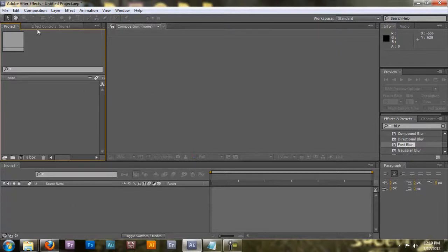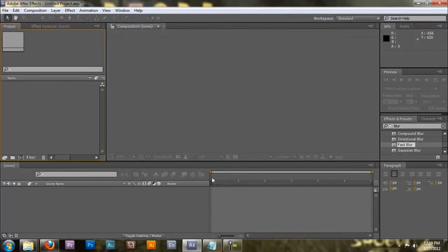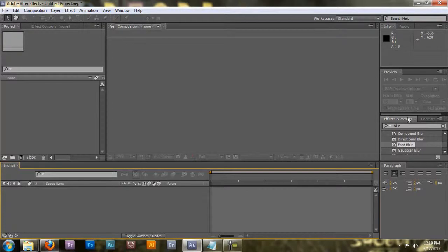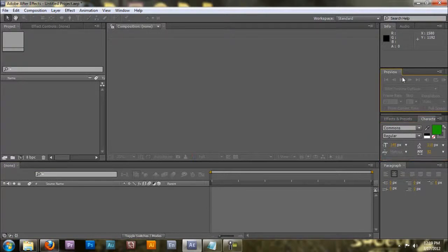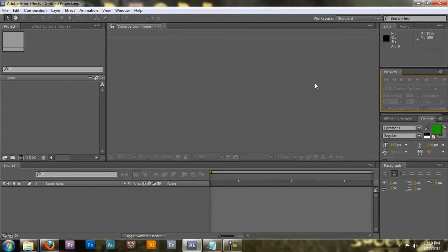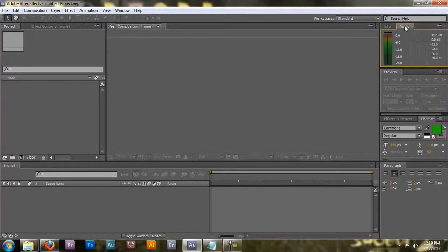Over here is your project and your effects control. Down here is your comp settings and comp control. Over here is your effects and presets that you can drag onto your comps. Your text editor and then also another expansion on a text editor. This is the preview tab so you can view what you've been making. And this is info. It just gives you basic info like your X and Y position and the color that you're on. Here is audio which isn't used much in After Effects but you can if you want.